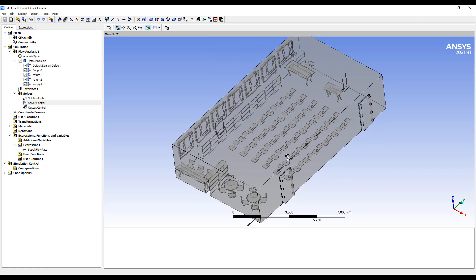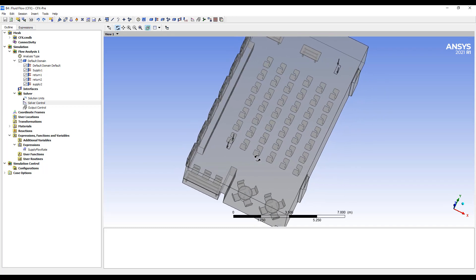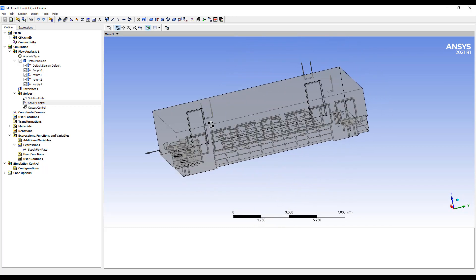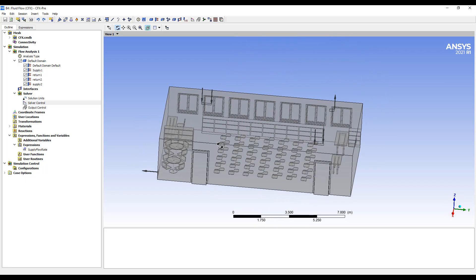We'd expect the classroom overall to have air that hasn't been around for all that much. So if you look at an ACH of 6, we would want, theoretically, this air to be totally replaced every 10 minutes.